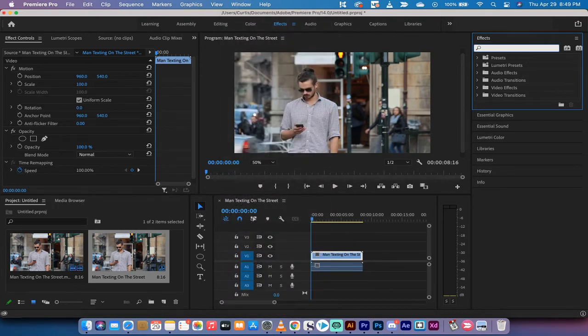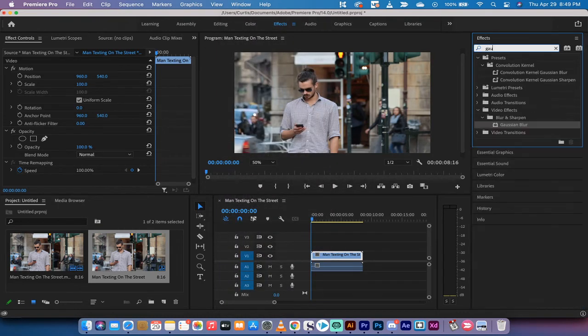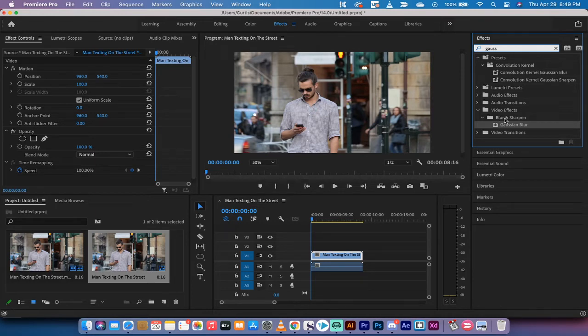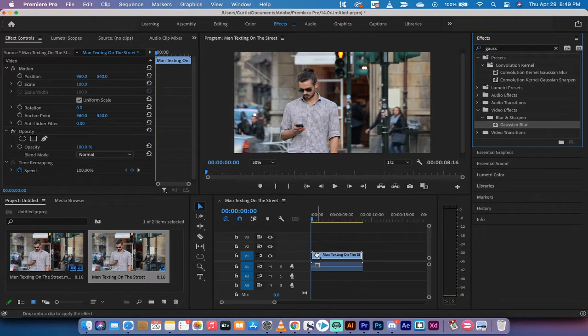Type in Gaussian blur. There's a couple different blurs but the best one is Gaussian. So it's video effects, blur and sharpen, Gaussian blur. Drag and drop that onto your footage.